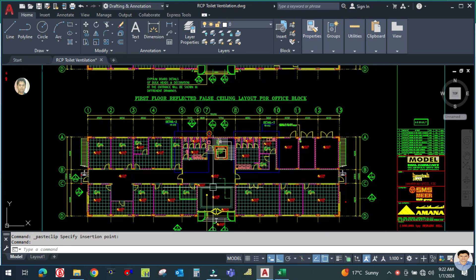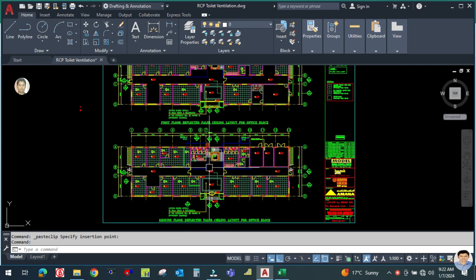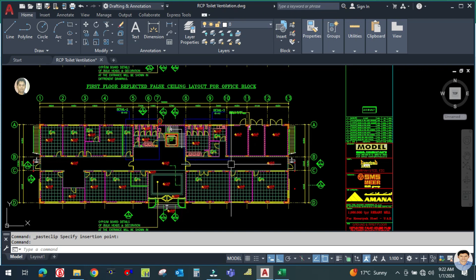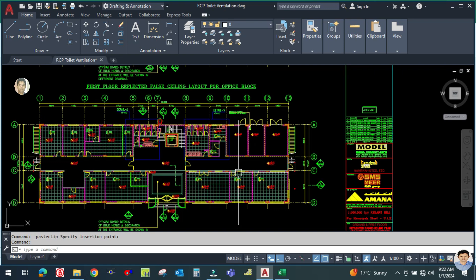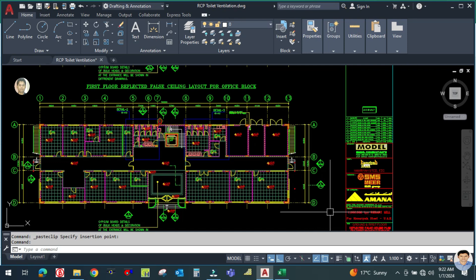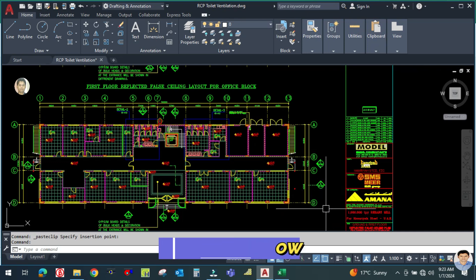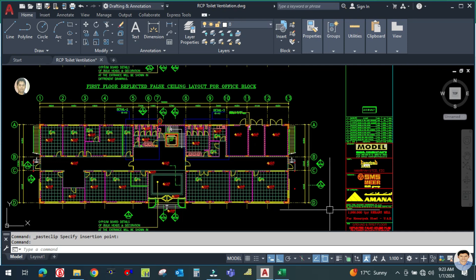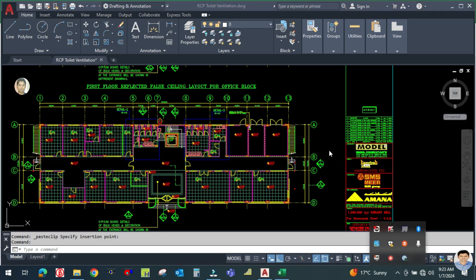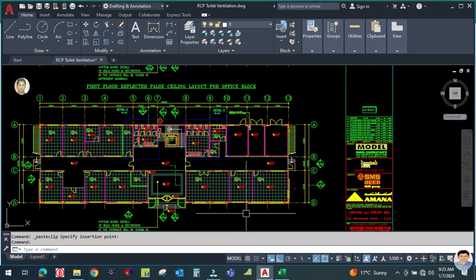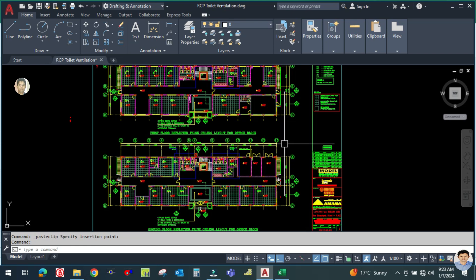For ventilation designing we require the Reflected Ceiling Plan — the RCP — because designing is always done in the RCP plan. You can see this is the RCP for the floor plan, and we are going to start the drafting part here. Before I start, if you are new on my channel, please subscribe and press the bell icon so you get notifications whenever I upload a video.